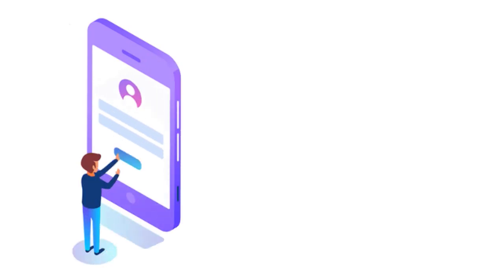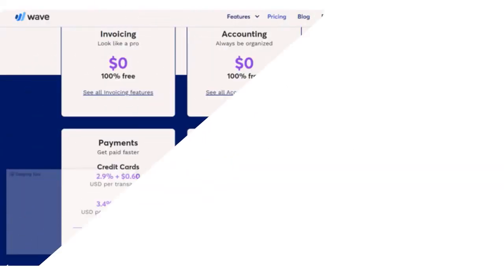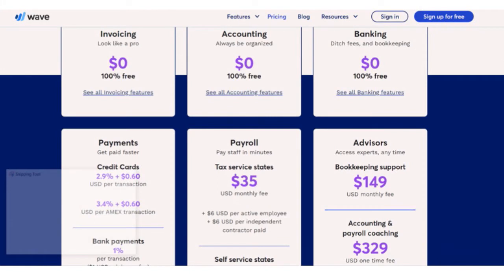You can sign up for Wave quickly and easily online. After providing a few basic details about your business — name, type, currency, address — you will have instant access to your free account. In terms of costs and features, look right now on the screen for the costs associated with Wave Payments, invoicing, payroll, and advisors. Overall, the benefits of Wave accounting are: it's free, customizable invoicing, and very easy to use.